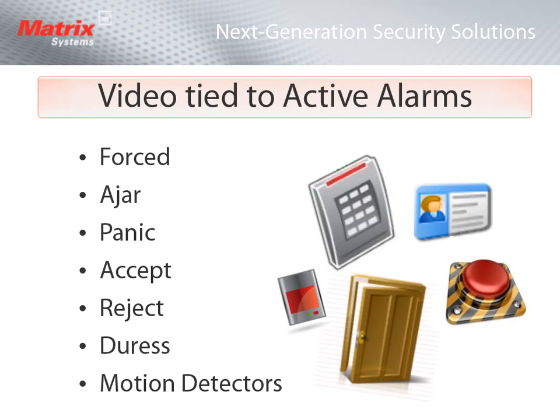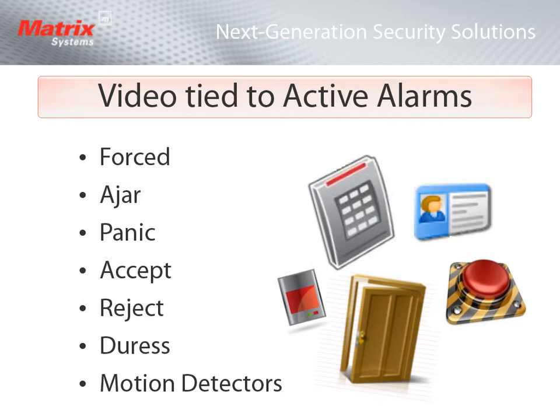Through integration, we can tie video or cameras to particular alarms such as a forced door or ajar alarm, panic alarms, or when someone is accepted or rejected at a reader, duress alarms, or various inputs such as motion detectors.